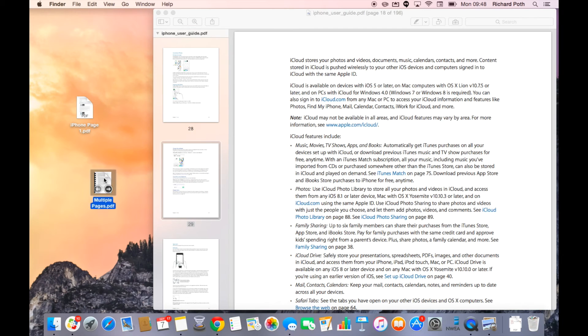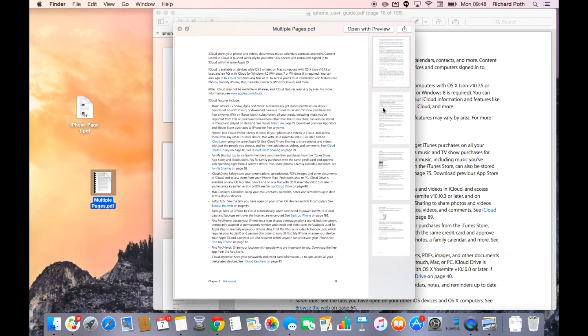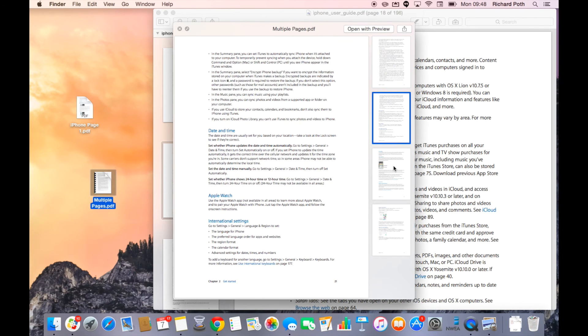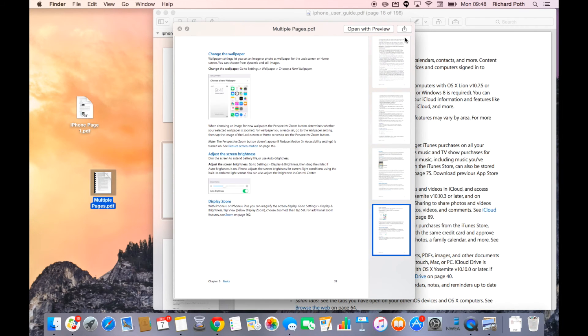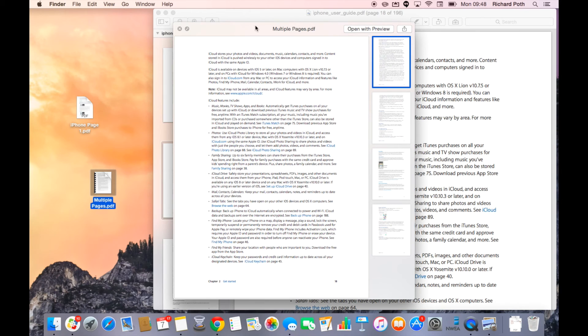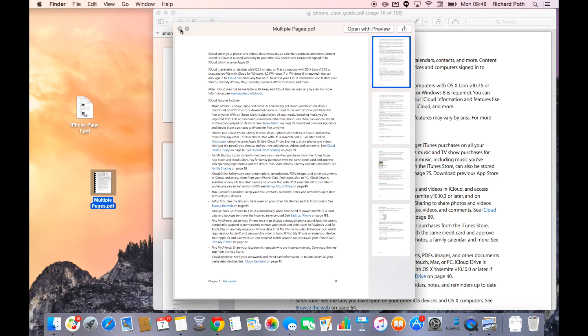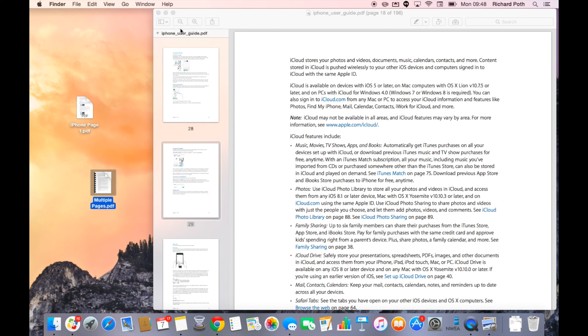I can press the space bar to see my pages here, or I can open in Preview once I've pressed the space bar. That is splitting a PDF document in Preview.